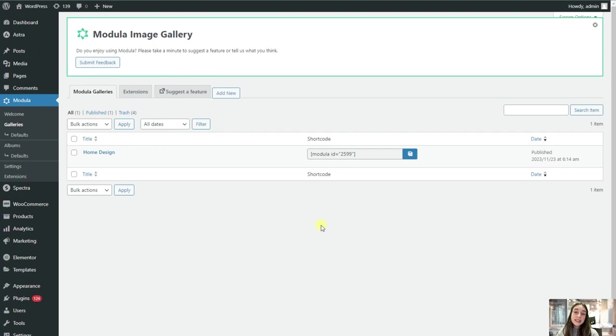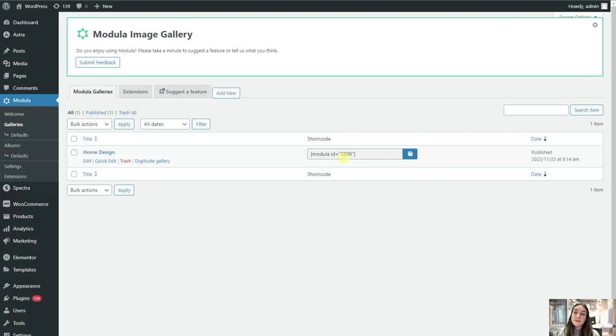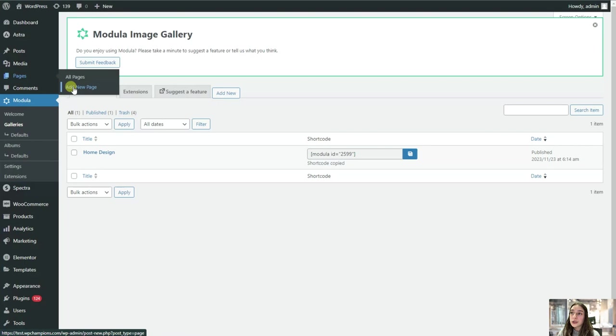To see the end result, you will simply need to head to galleries section here. And here you will find all the galleries that you have created. And in front of them, you will find the respective shortcuts that you will simply need to copy. And then go to pages, add a new one.